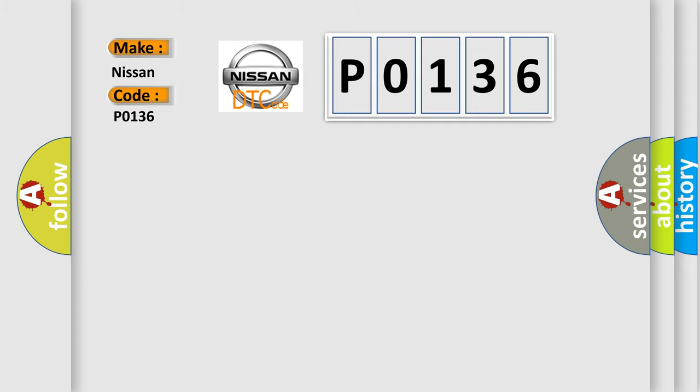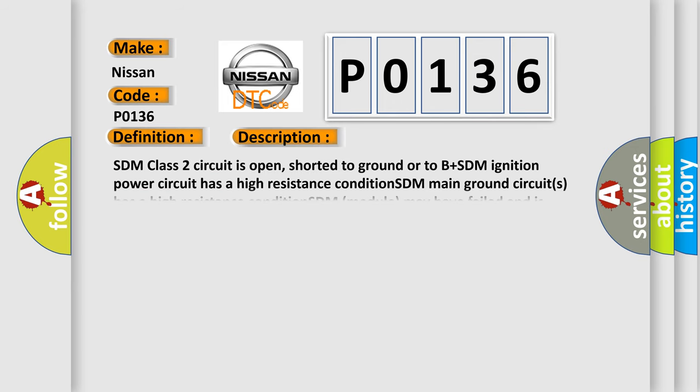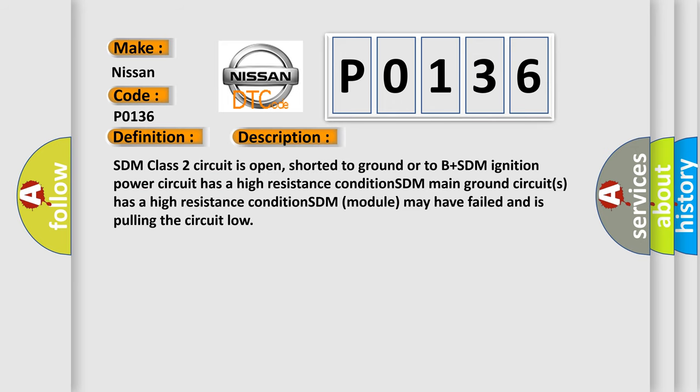The basic definition is no communication with SDM restraint module. And now this is a short description of this DTC code. SDM class 2 circuit is open, shorted to ground or to B plus SDM ignition power circuit has a high resistance condition. SDM main ground circuits has a high resistance condition. SDM module may have failed and is pulling the circuit low.